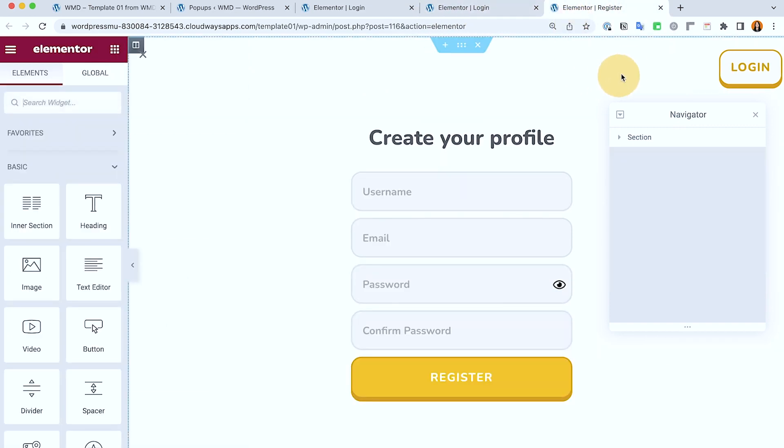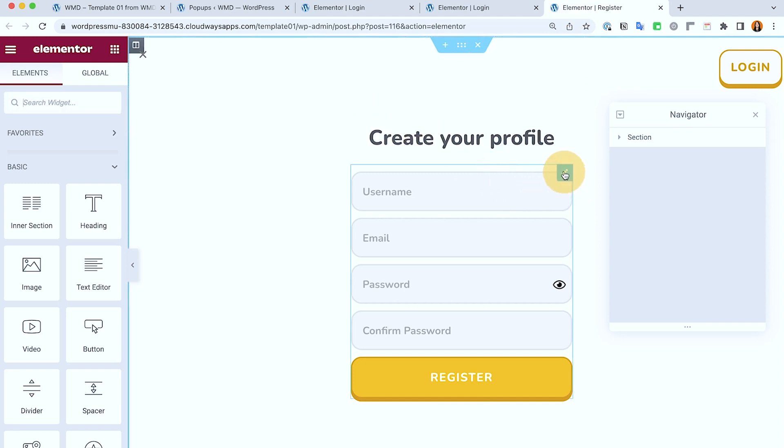And then we also have our registration page. Again it's not showing on the front end because I disabled the registration for this website, but if you have enabled yours this form will show up.